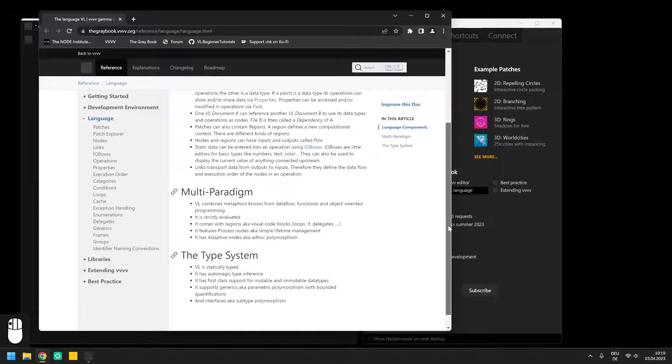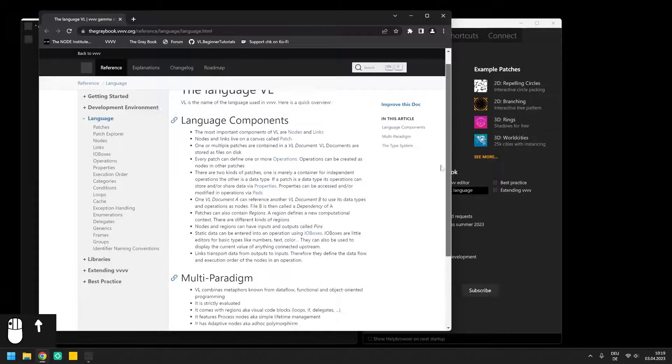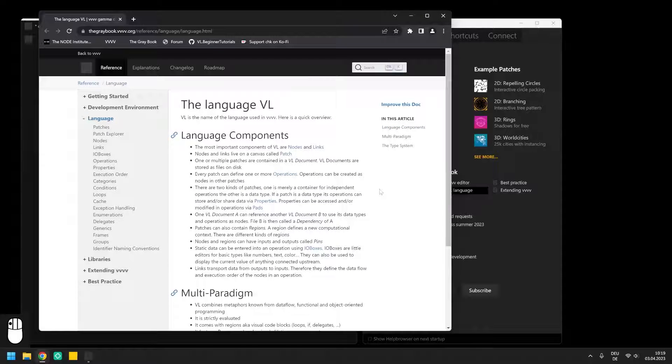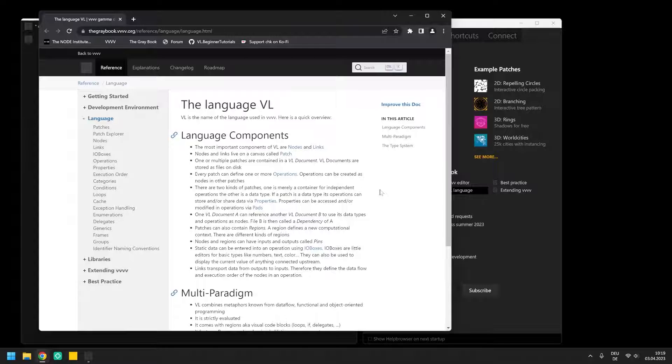For a beginner, this might sound scary at first, but during this tutorial series you will be introduced to some of the basic principles while we patch very minimalistic examples using the integrated 3D rendering engine Stride.